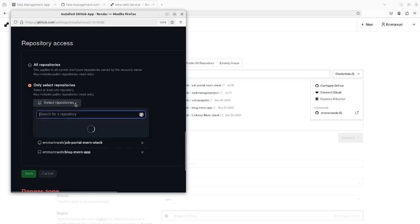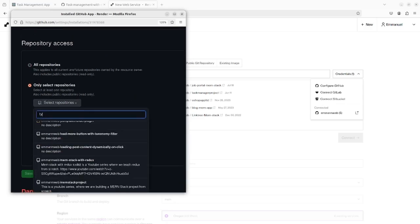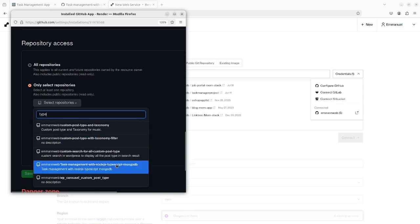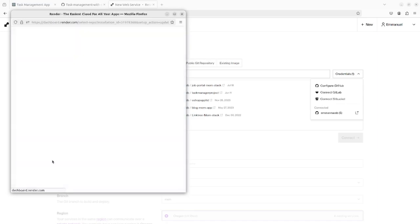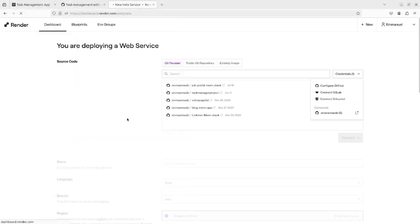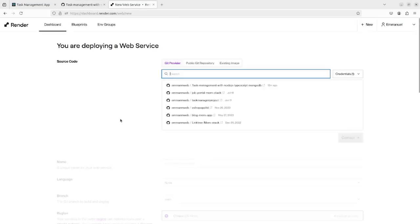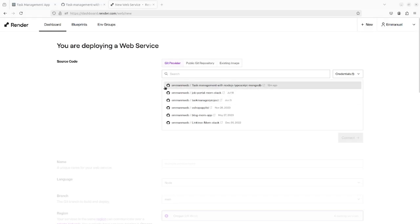As you can see, I'm going to choose my project folder and I have it listed here. I'm going to click on it and connect.